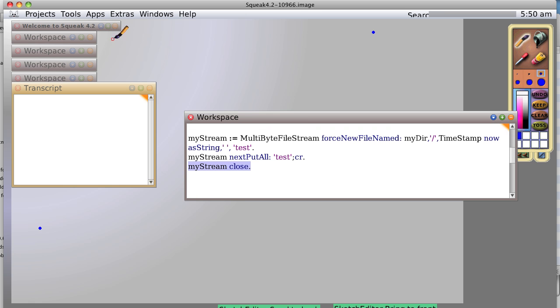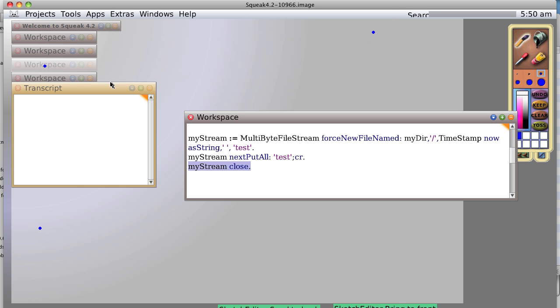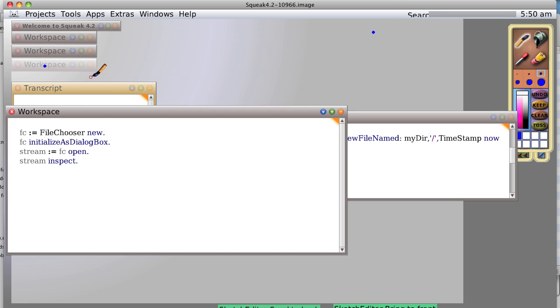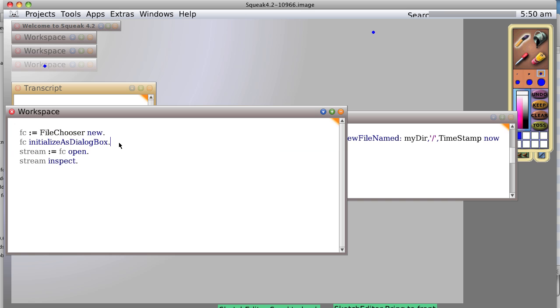Now we can also open files with a different kind of bit of code. We are going to open from the file chooser. Initialize the dialog box. So we'll get a nice little dialog box thing. Open it.